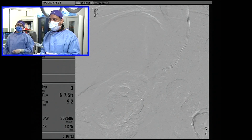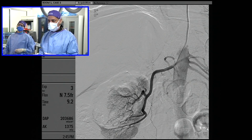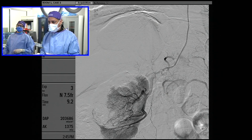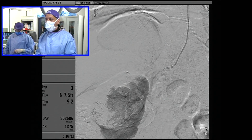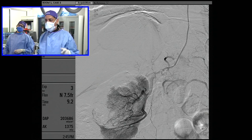Here's the second renal artery. And now the last artery.